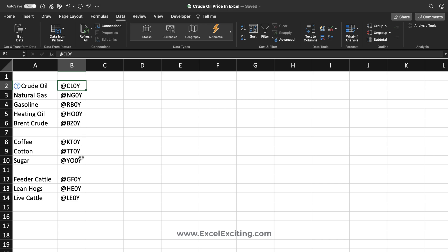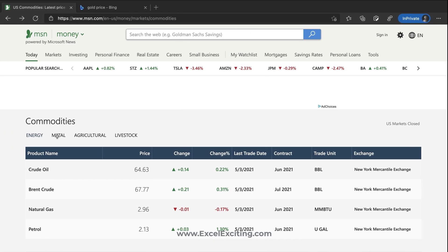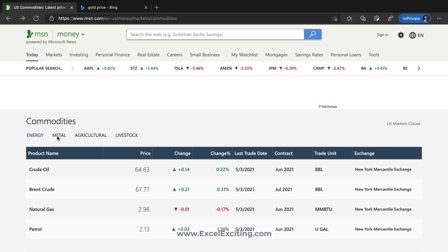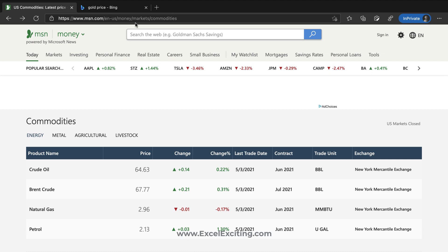I have listed out all the trigger symbols for all these commodities. If you want to know how to identify them, I'll be dropping a link to MSN Commodities in the video description so you can go and get it from there.